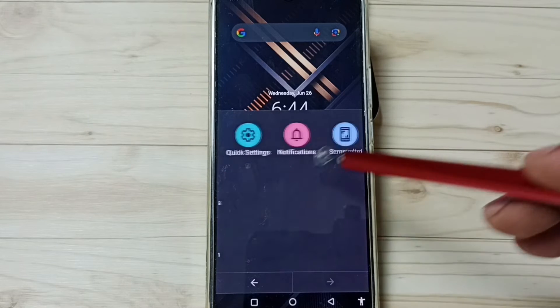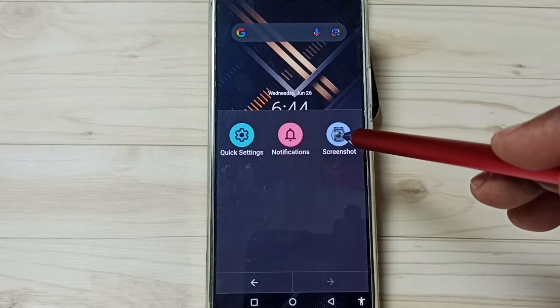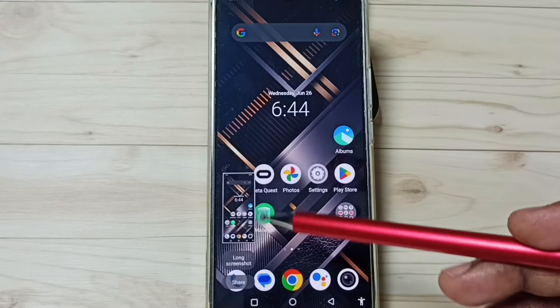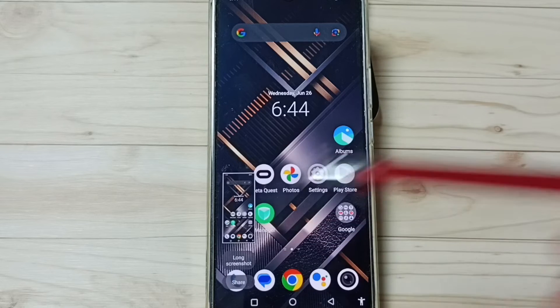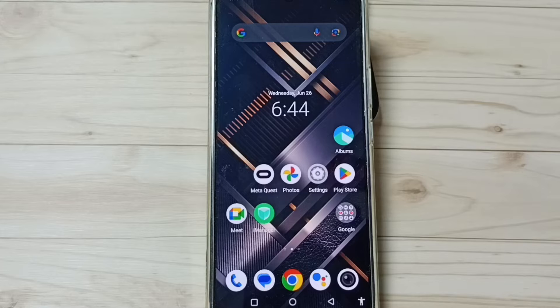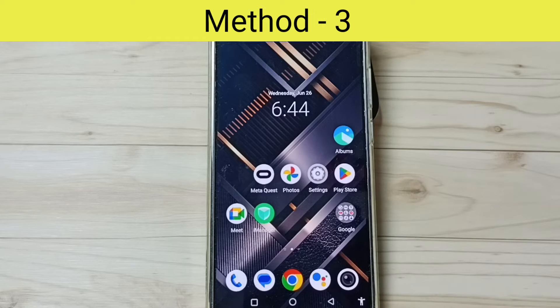Then here you can see the screenshot button. Tap on that. See, screenshot is ready. Okay, this is method 2.